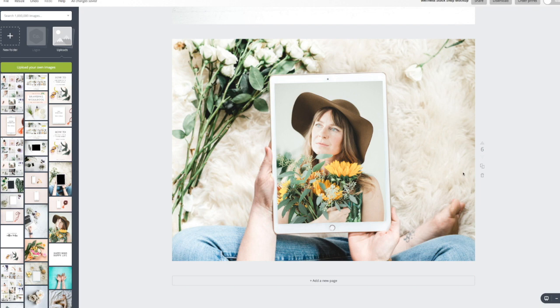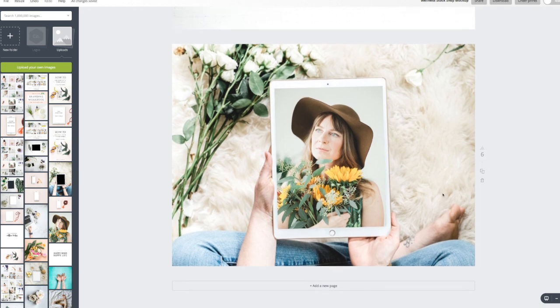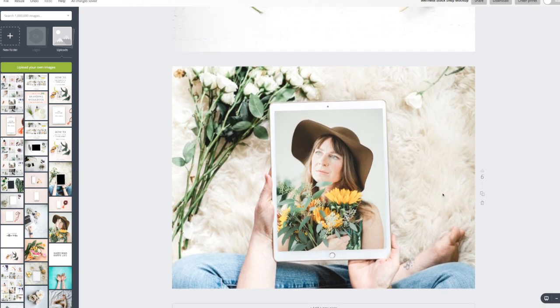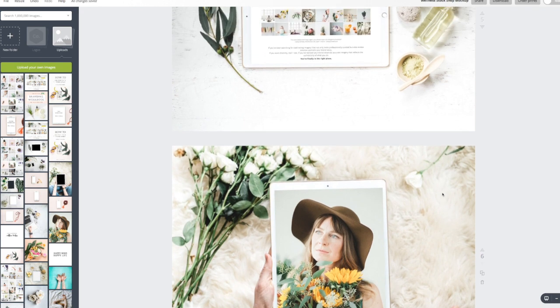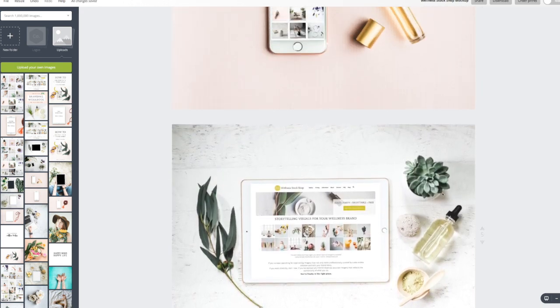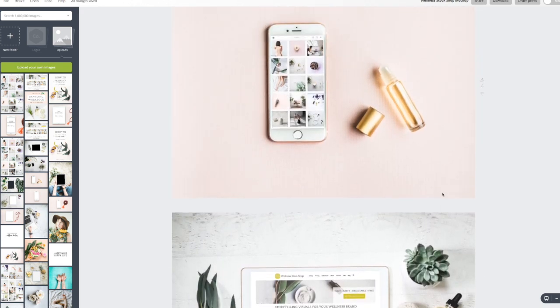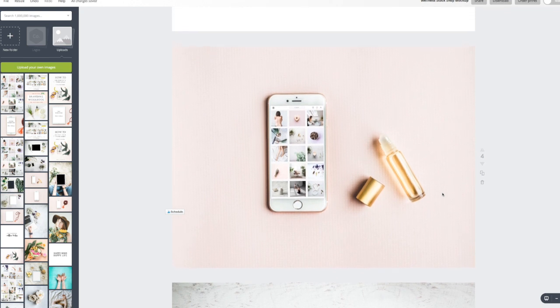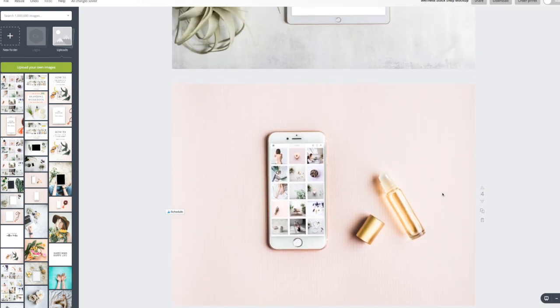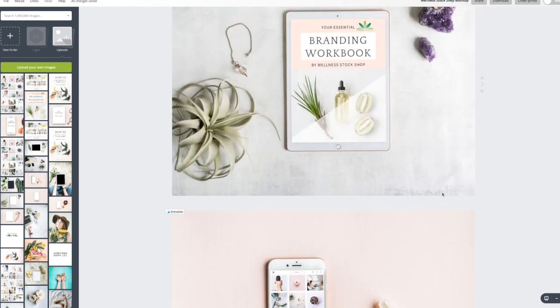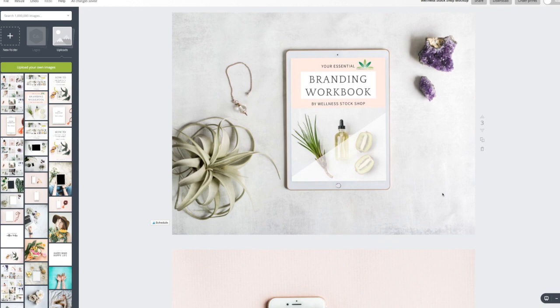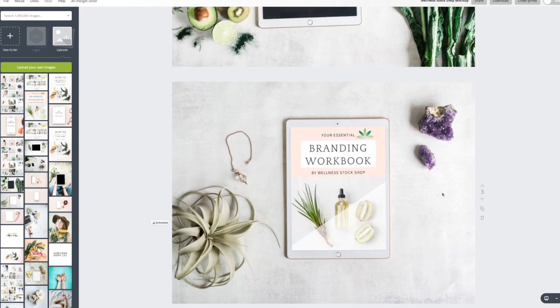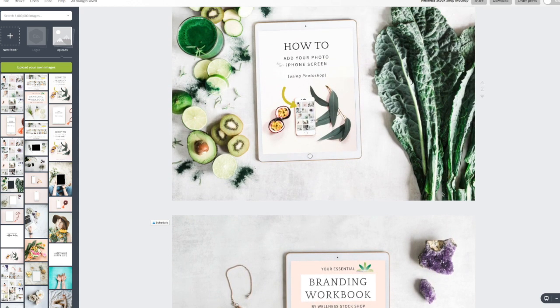So if you want to go ahead and grab a mock-up image, you can head over to wellnessstockshop.com and you will find mock-up gallery and you can go ahead and dive in, choose your image and start having a lot of fun. These are just really a beautiful way to showcase anything that you really want to be showcasing and really get your brand out there in a creative and eye-catching way.